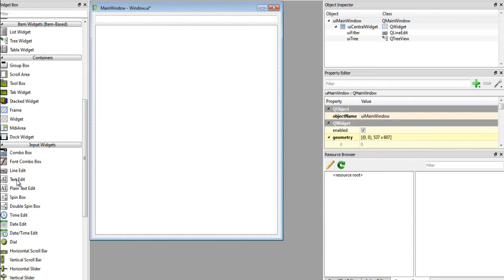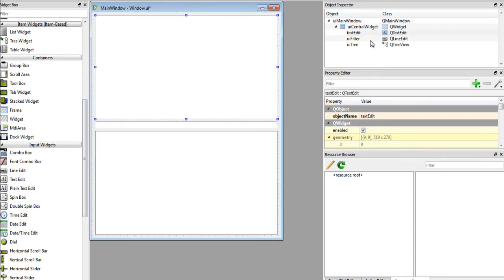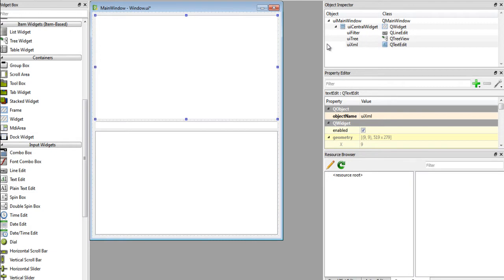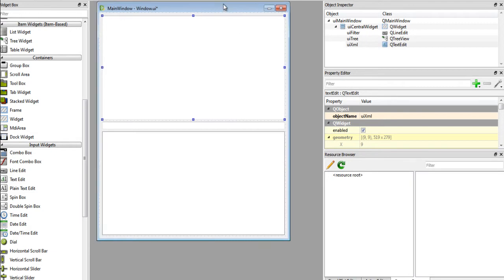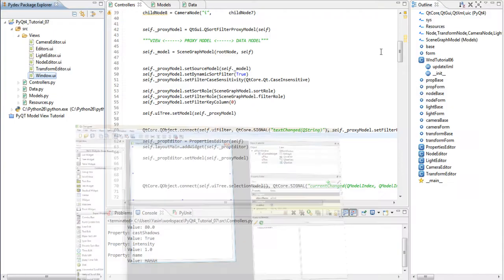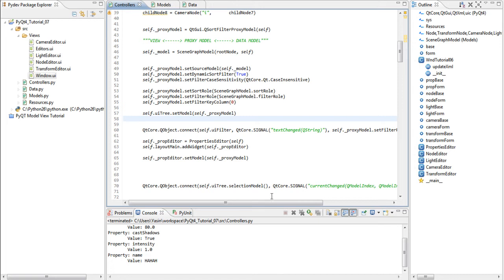Anyway, add a new text edit field. Call it UI XML. And save. This UI will contain the XML code generated for us.